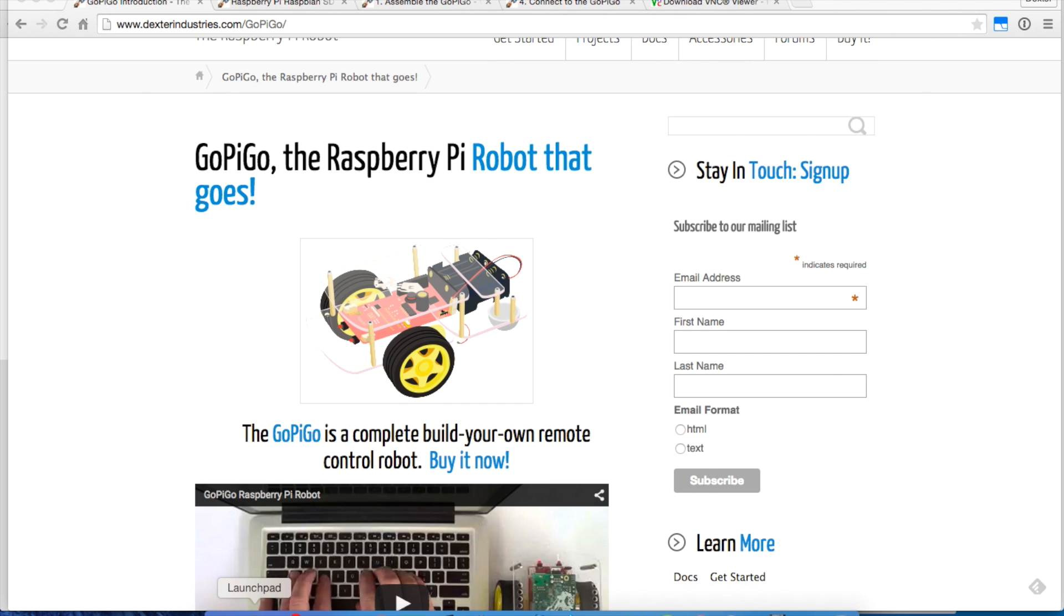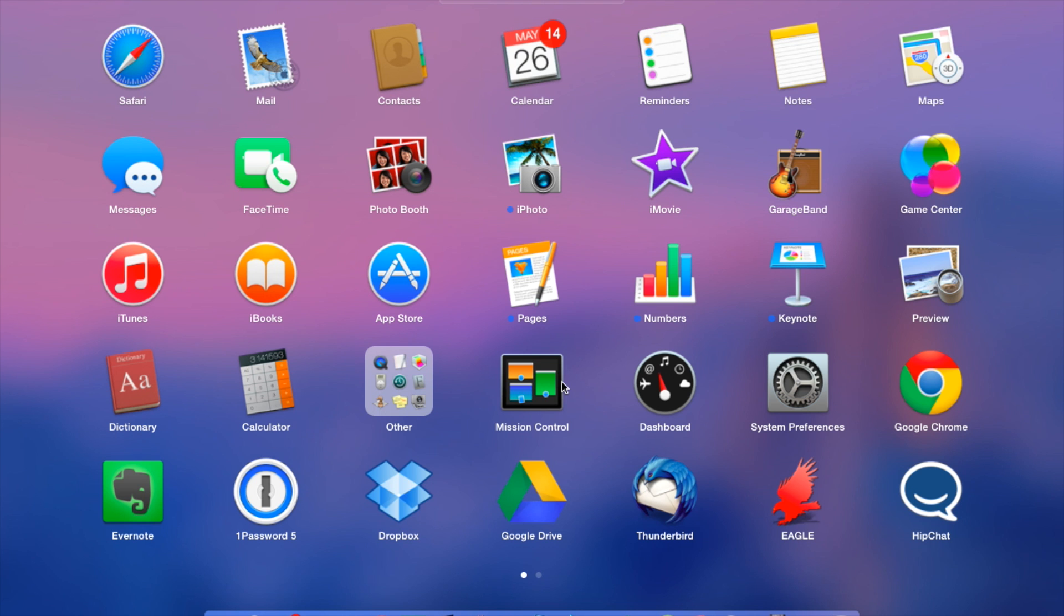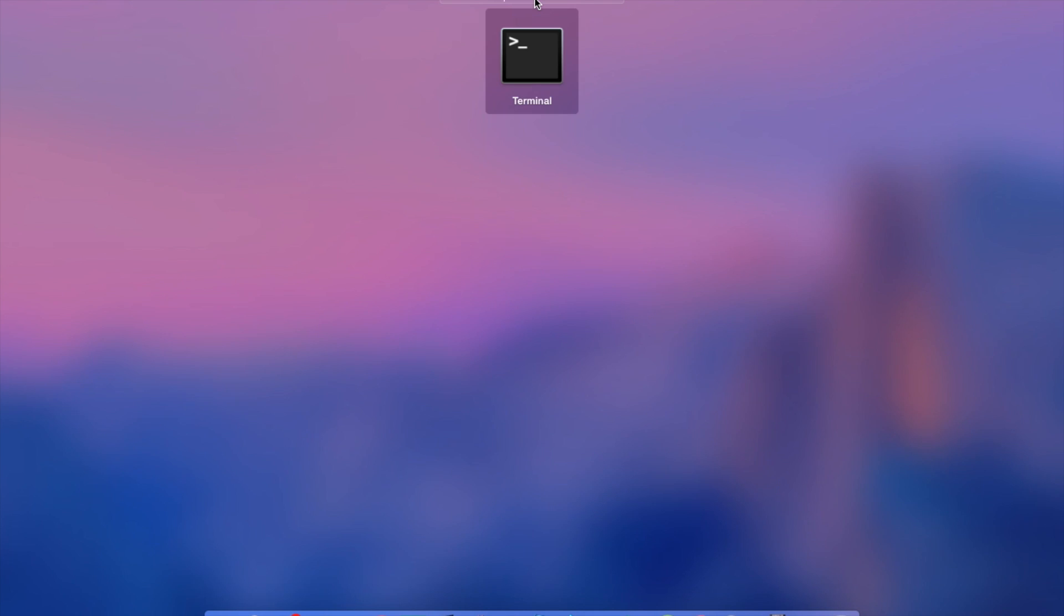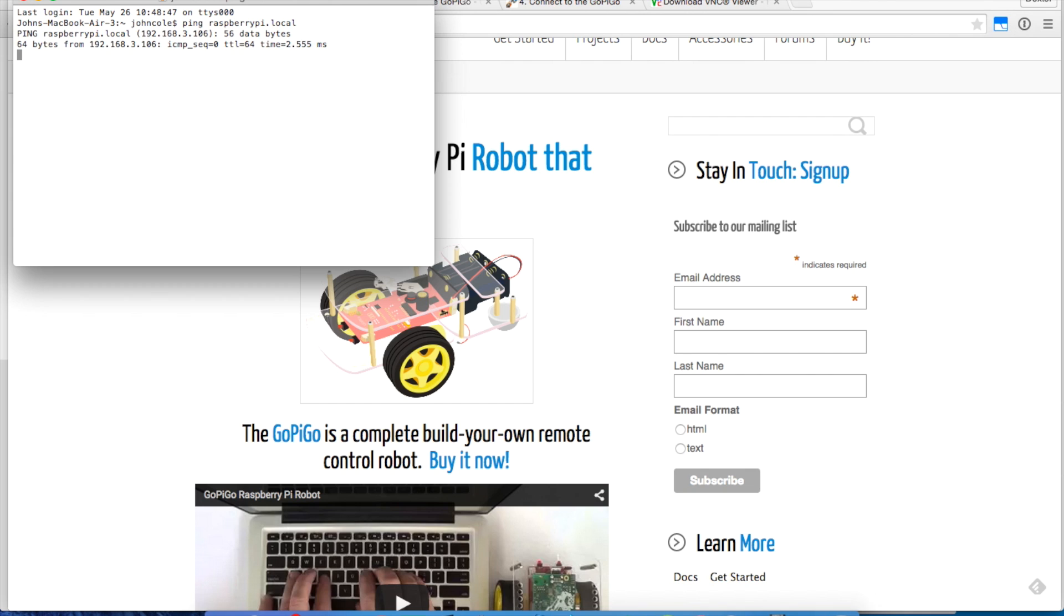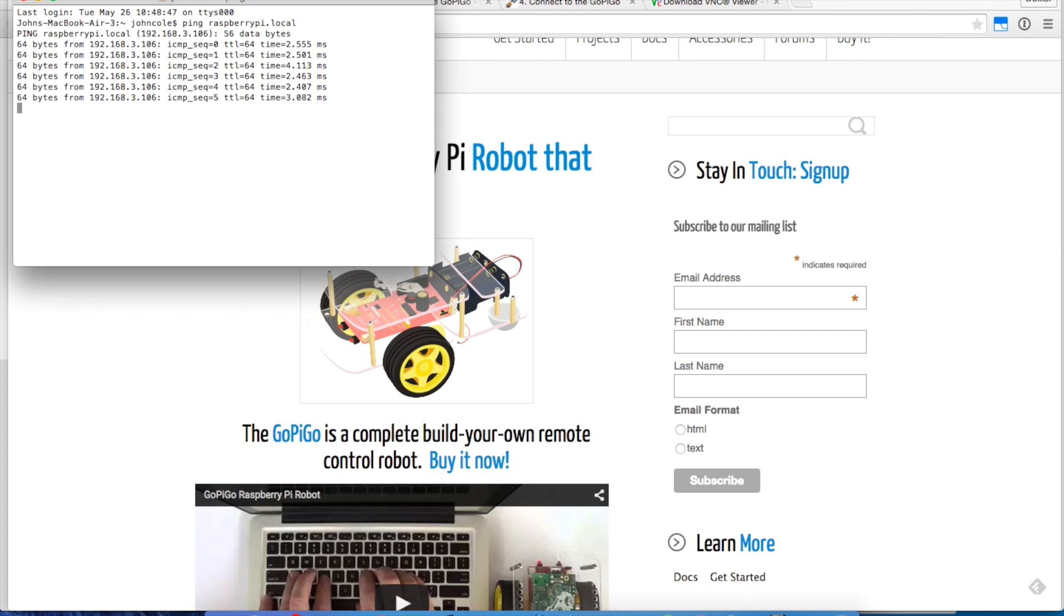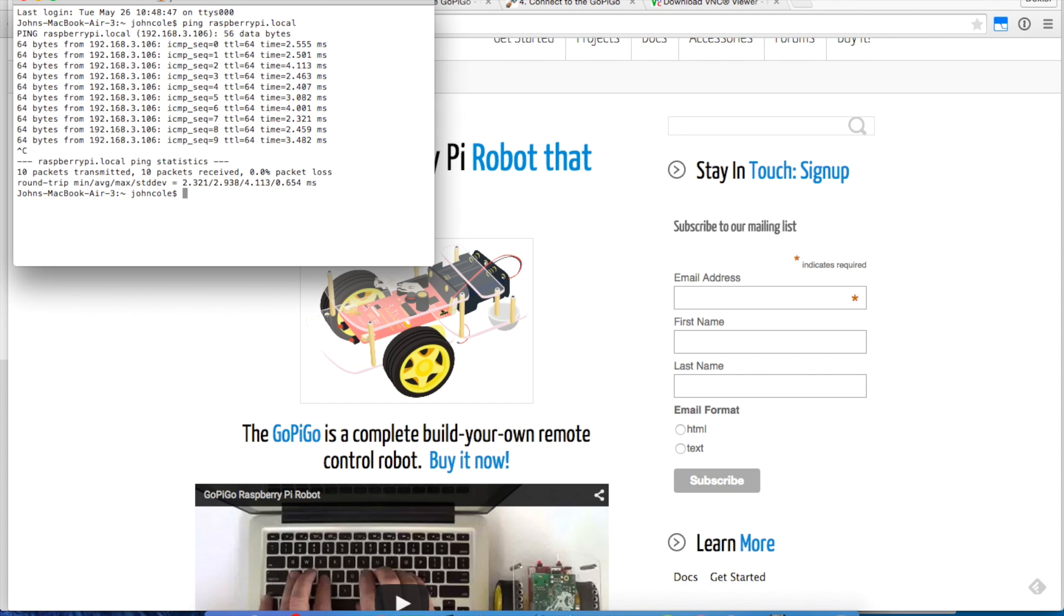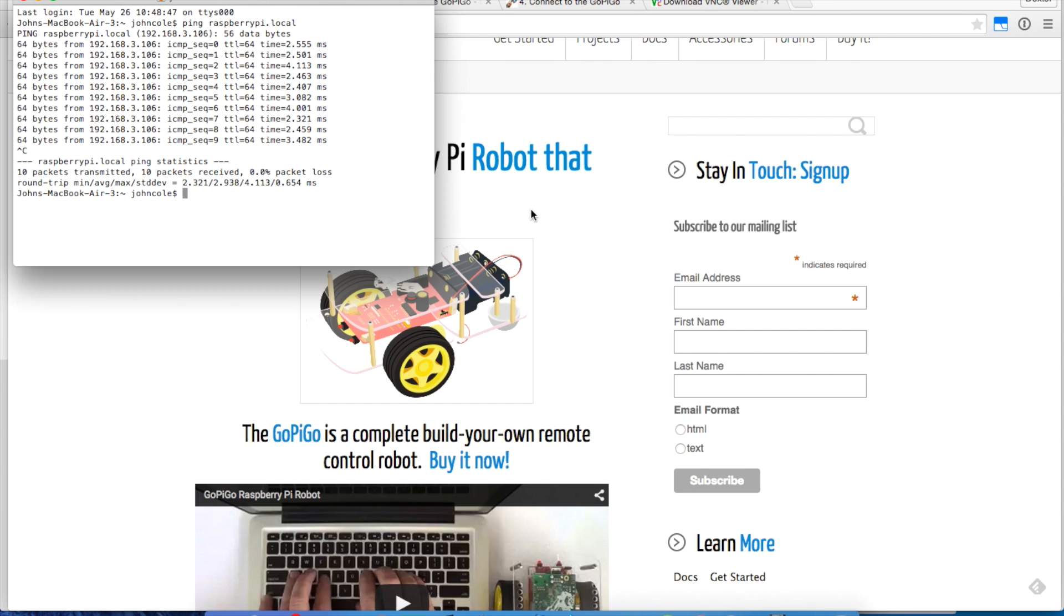First thing I'm going to do is open up Terminal and just ping the GoPiGo. Type in Terminal, pull that up, and ping raspberrypi.local. We'll do the same thing in a Mac that we would do in a PC from the command line. I'm getting a response when I ping it, so I feel comfortable that I'm connected to the Raspberry Pi at the GoPiGo.